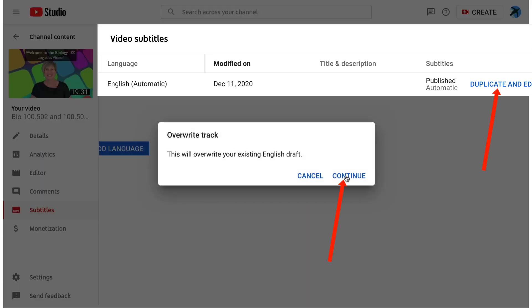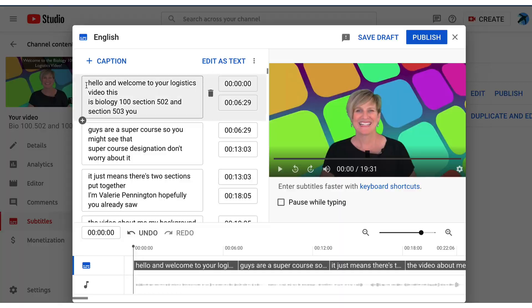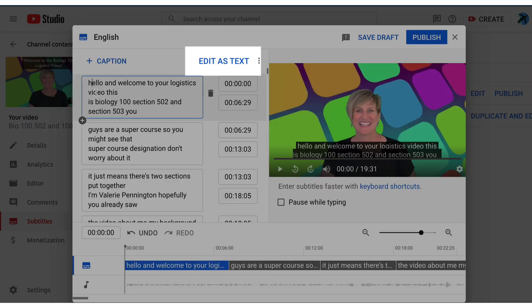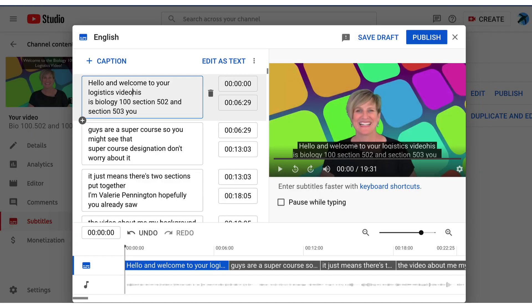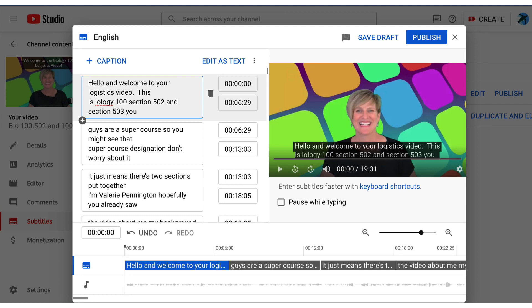So click duplicate and edit and then edit as text and now you will be able to go in to the auto captions and make all the corrections that you need to.